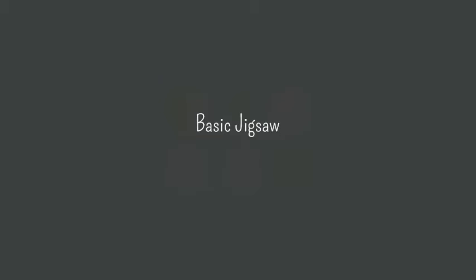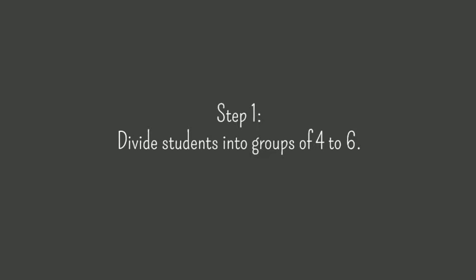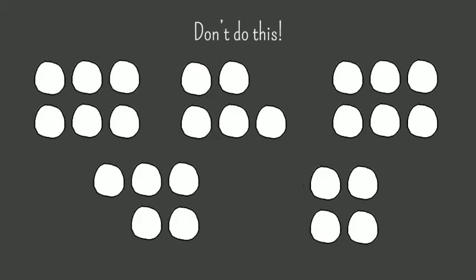Here are the steps of a basic jigsaw, sometimes referred to as Jigsaw 1. Step 1 is to divide students into groups of four to six people per group. Jigsaw works best when you have the same number of students in each team, so avoid having some groups of four, some of five, and some of six.